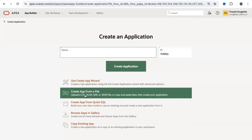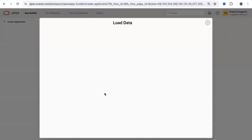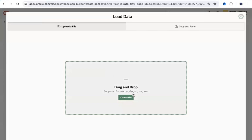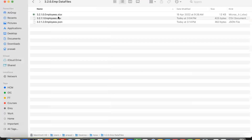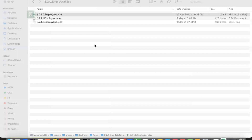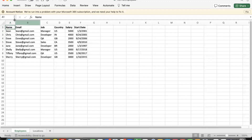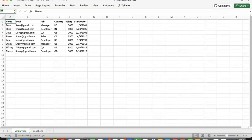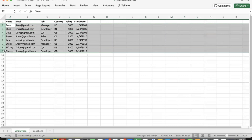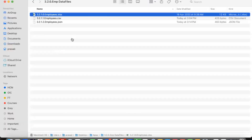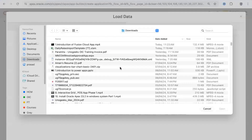I'm going to create an application from a file. We'll first do it with Excel data, then we'll also look at CSV and JSON to show how different file formats are handled. I click on 'Create an Application from File' and it prompts me to upload a data file. I have employee data in three different formats. I'll pick the Excel spreadsheet first — it has a sample header row and about 10 rows of employee data. I click on Choose File.